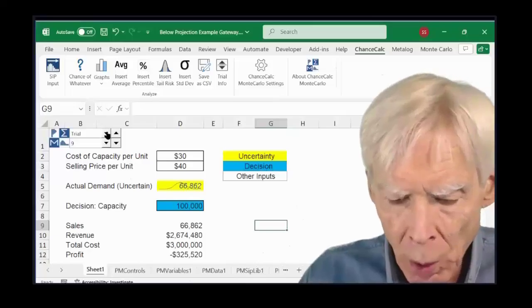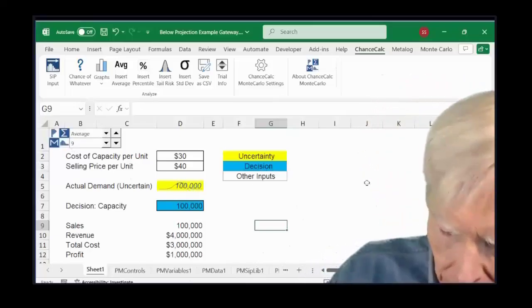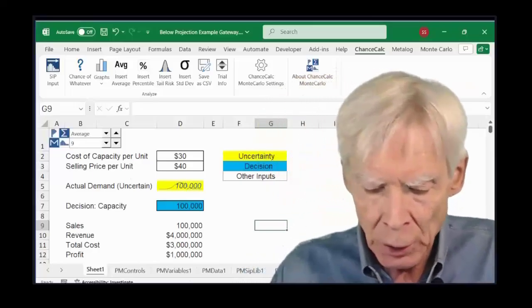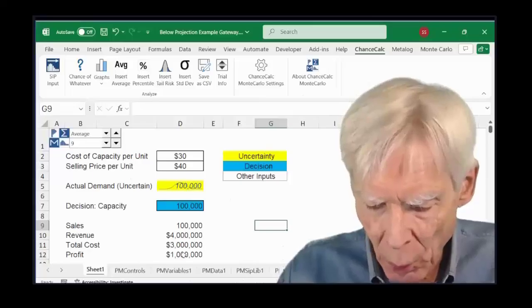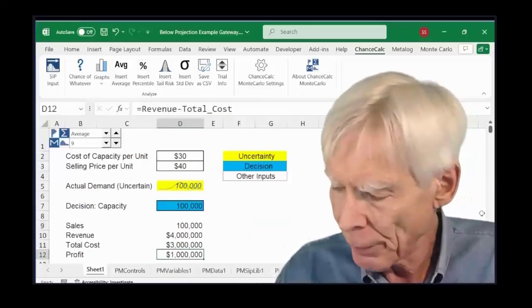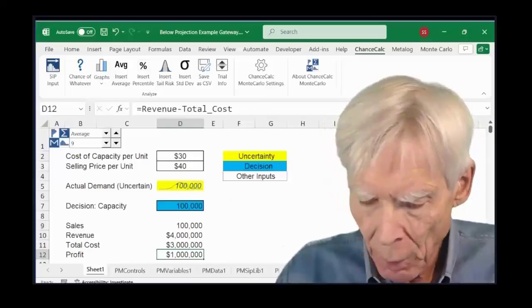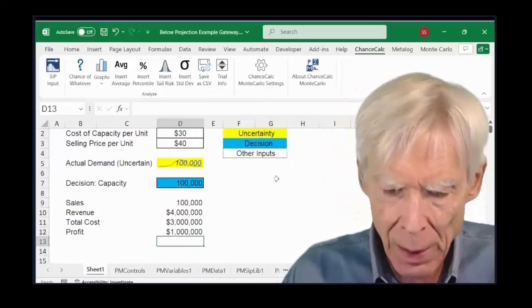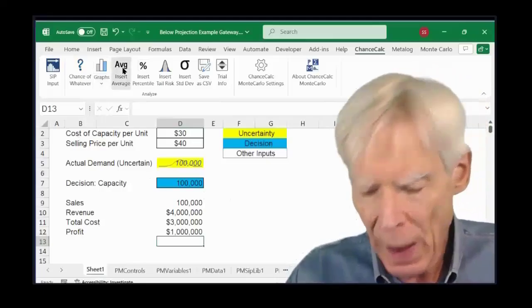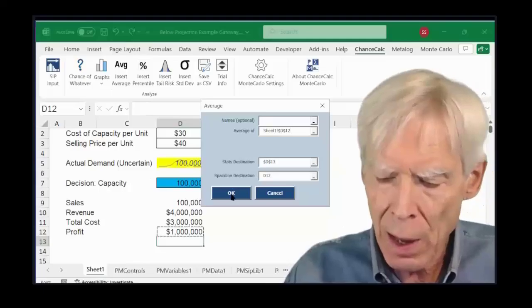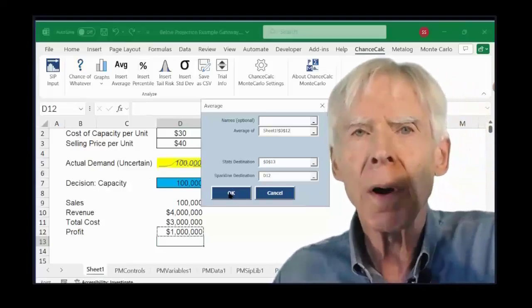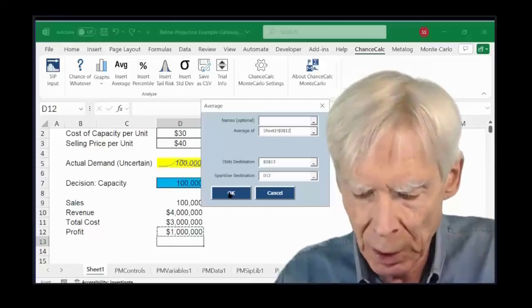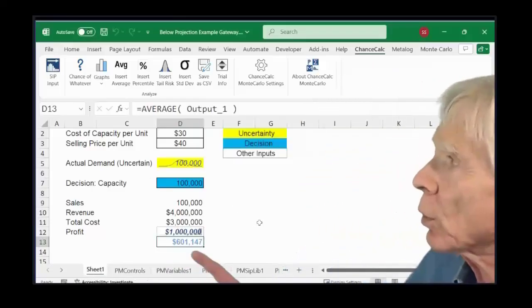I can also put the average in, and now we've got 100,000. So, we can now find out not what, this is the profit of the average demand, but what is the average profit? I go down there, I click on the average button, I click here, I click okay, and now what we're doing is we're averaging over a thousand parallel universes, $600,000.